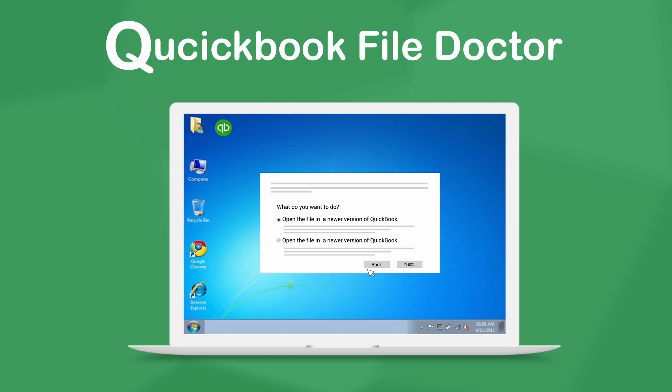If your file comes from an older version of QuickBooks than 2011, File Doctor will offer to upgrade your file to a newer version. This step is optional.